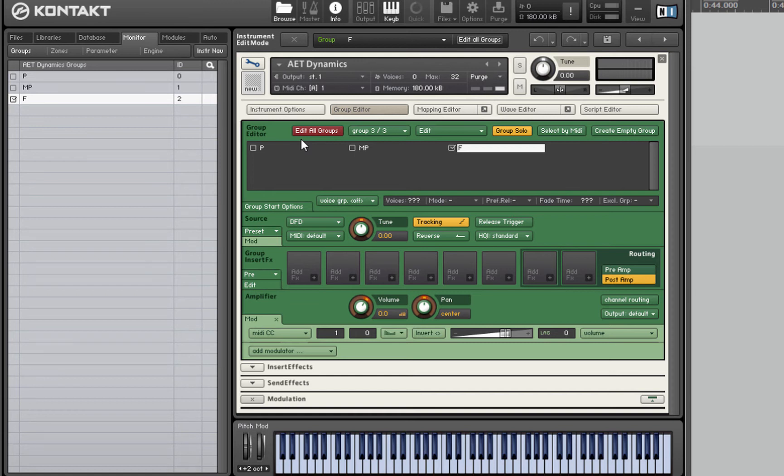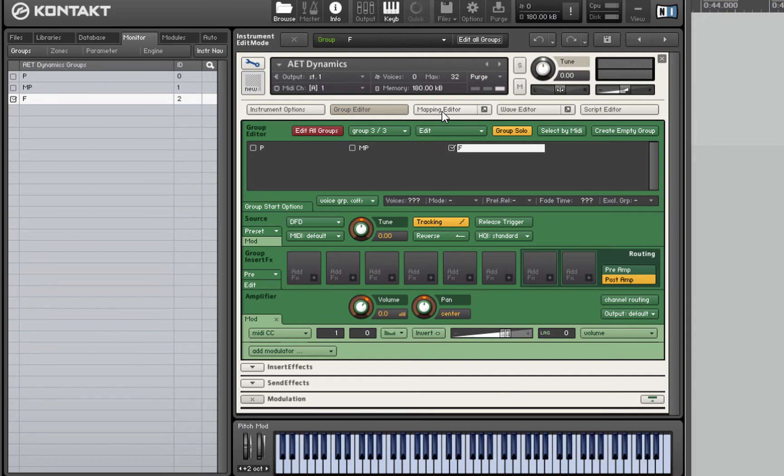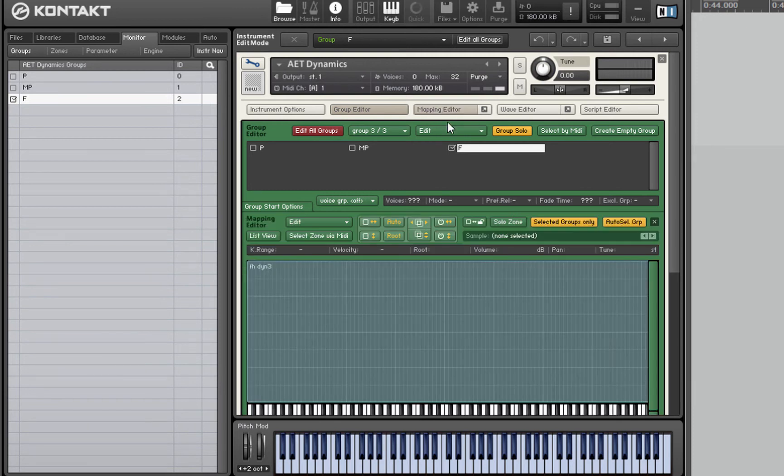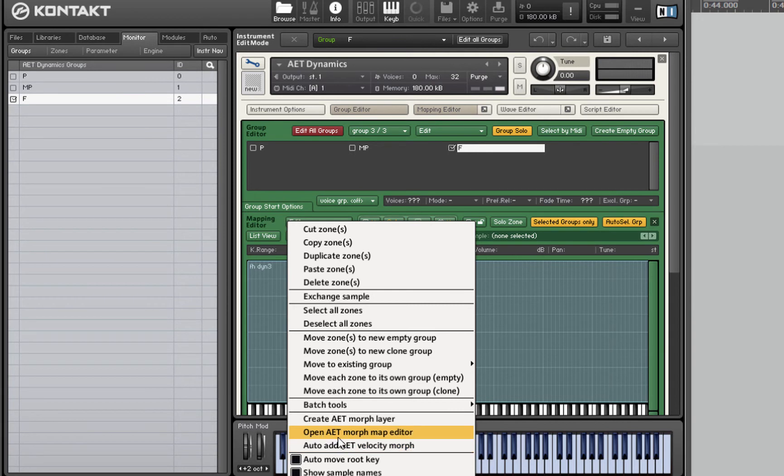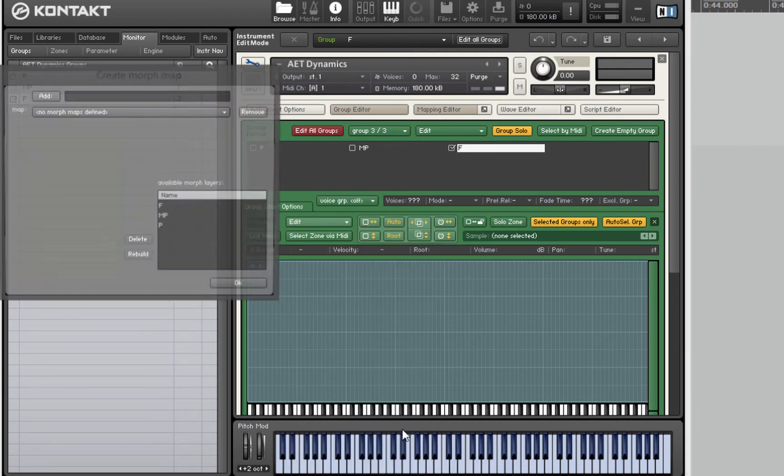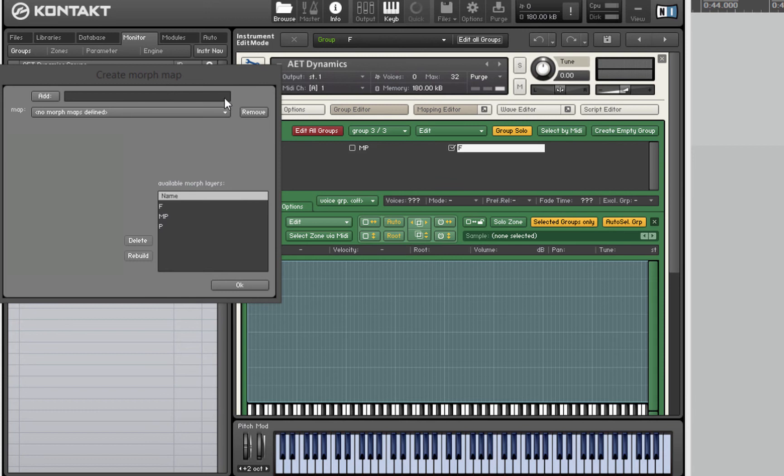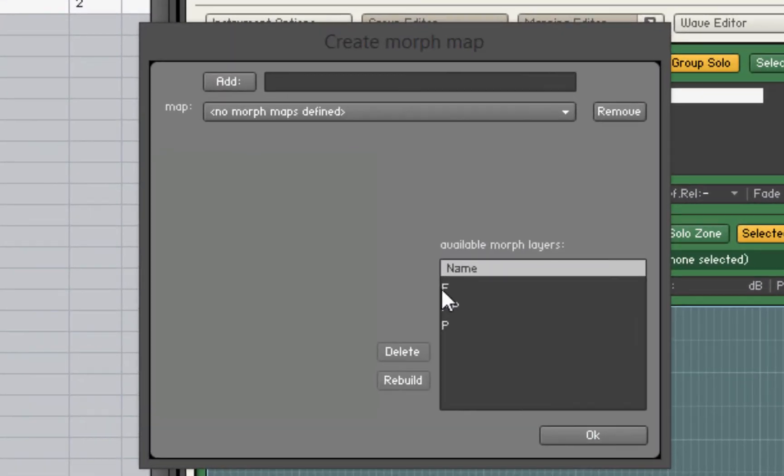The next thing to do is create what's known as a morph map. This is how we're going to get Kontakt to fade between those three different EQ curves. Let's reopen the mapping editor, go to the edit menu and down to open EAT morph map editor. There's the spectral fingerprints, the morph layers we created just a minute ago.